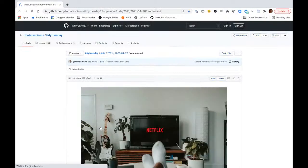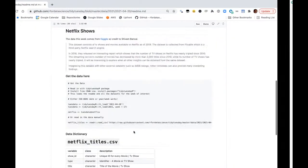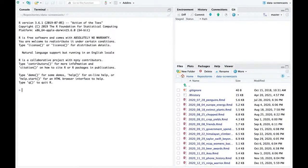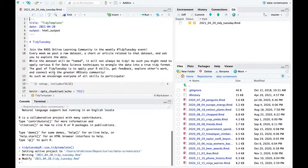So let's see what we have this week — it's Netflix titles. It looks like it's a list of TV shows and movies available on Netflix as of 2019. I think it's going to be fun. Let's read in the data. I'll do library tidytuesdayR, use the tidy template, and create it for today.